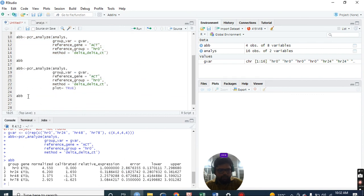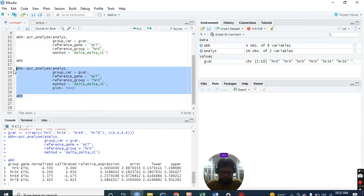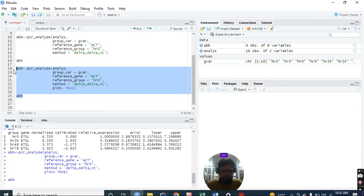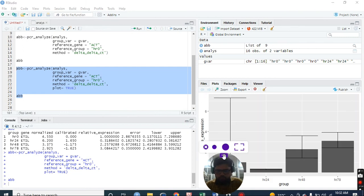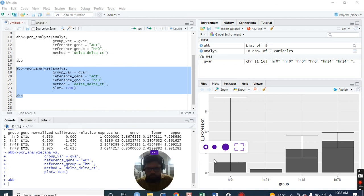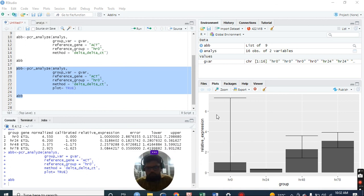The same thing if you want to get the plots - just run it, control. You'll get the plots here. This shows the higher standard error - zero hours, 24 hours, 48 hours.